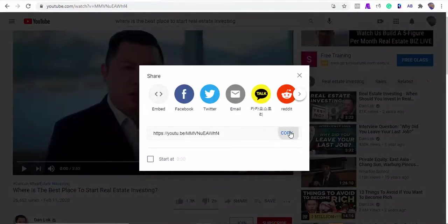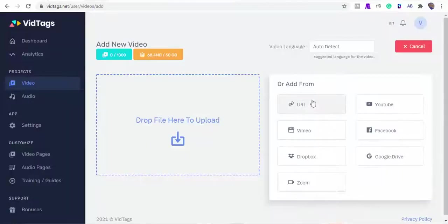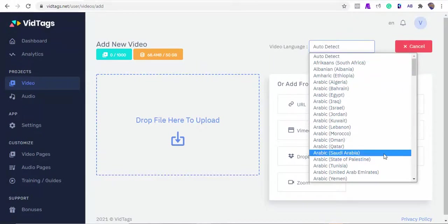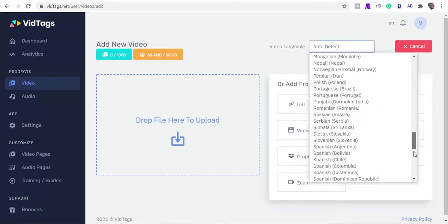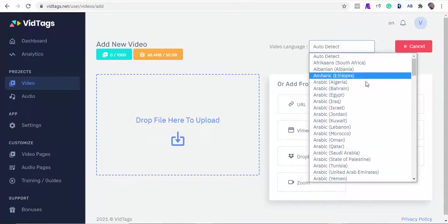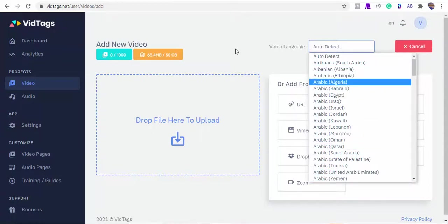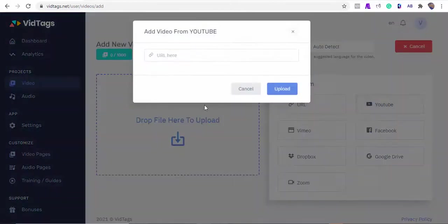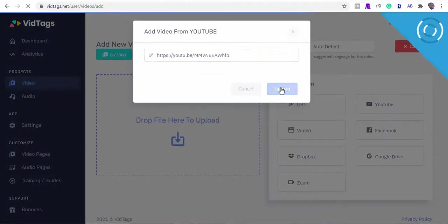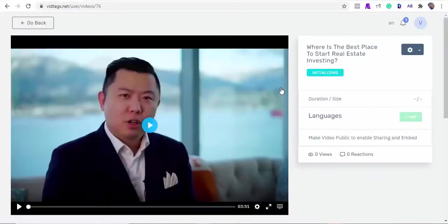First, we need a YouTube video URL, so I'm just going to copy this YouTube real estate guide to the VidTags dashboard. Now we have two options: one is to allow the AI to detect the video language, or we can select from the language dropdown list. For this demo, I'll ask the AI to detect the video language for us. Next, I'll select YouTube and paste the link to fetch and import the video from YouTube to VidTags. Depending on the video size, this can take a minute or two to render.